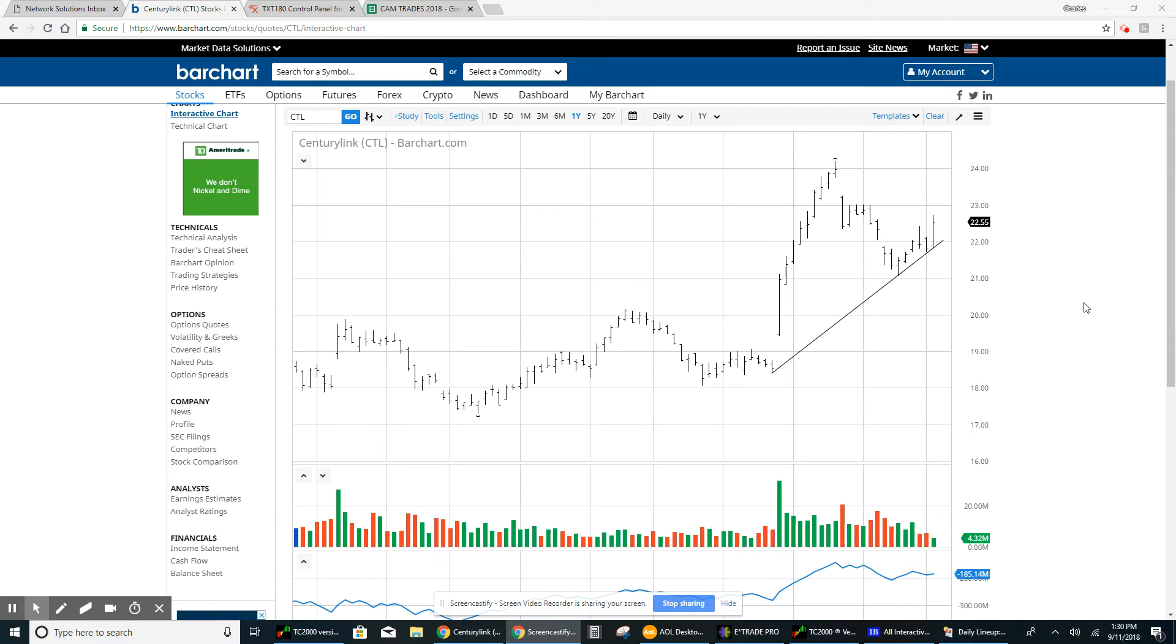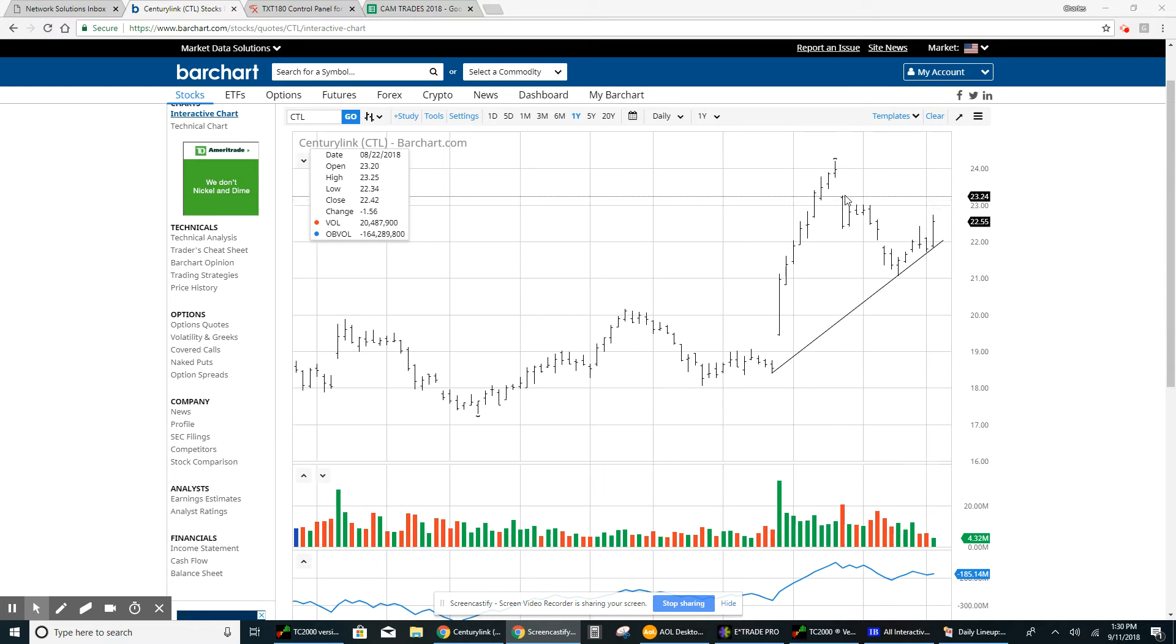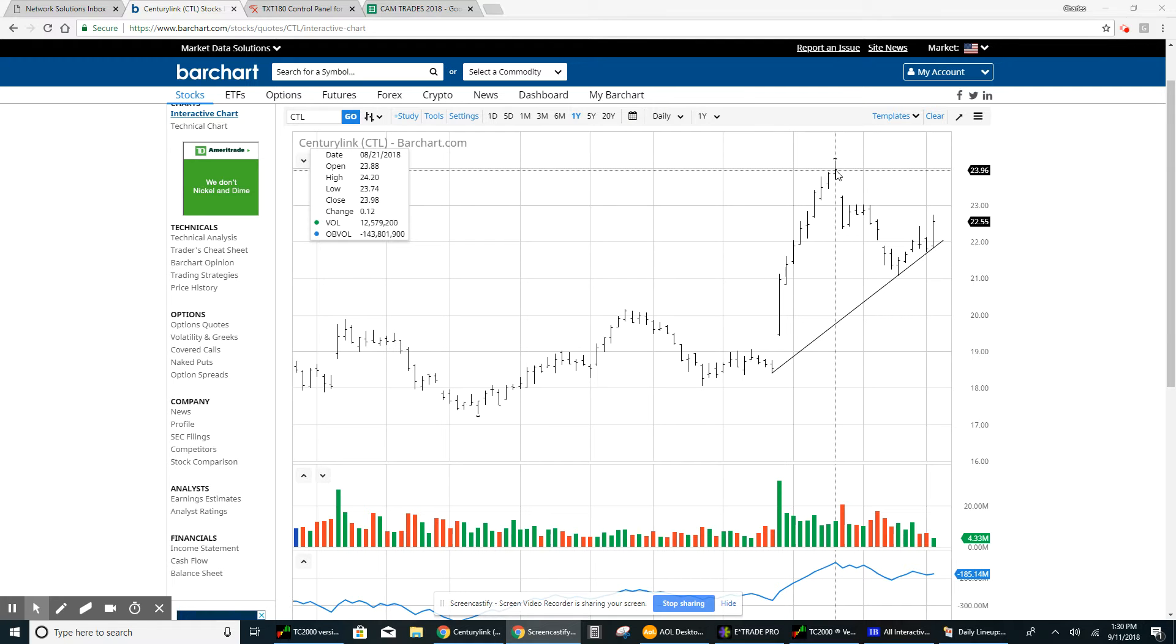And it looks to me like if we can move above this area at $23.25, which is roughly 75 cents from here, then we'll have a shot at the recent high, just over $24.